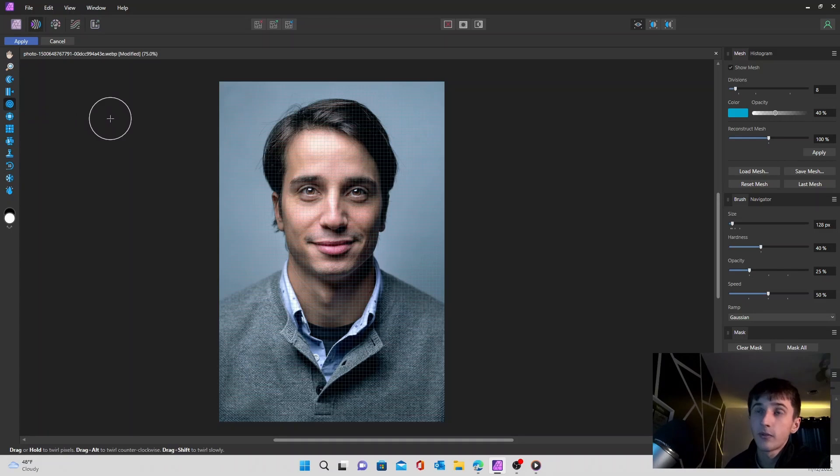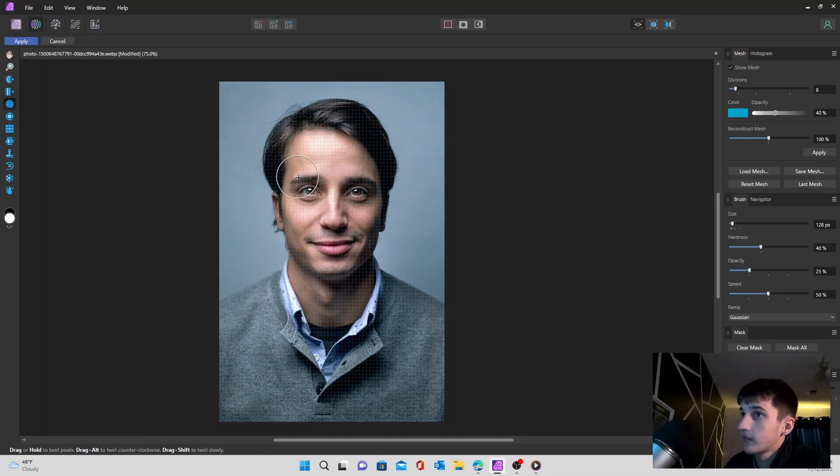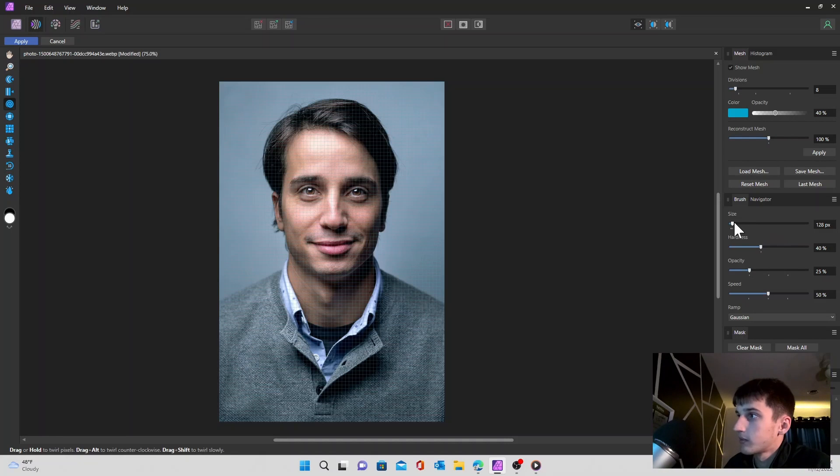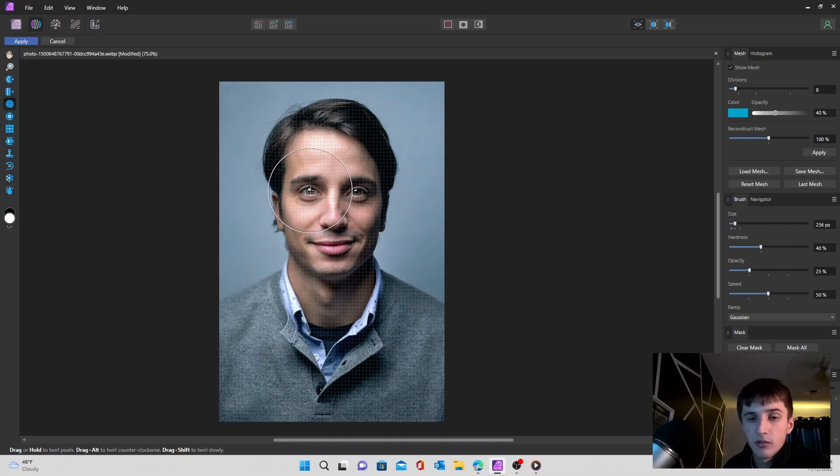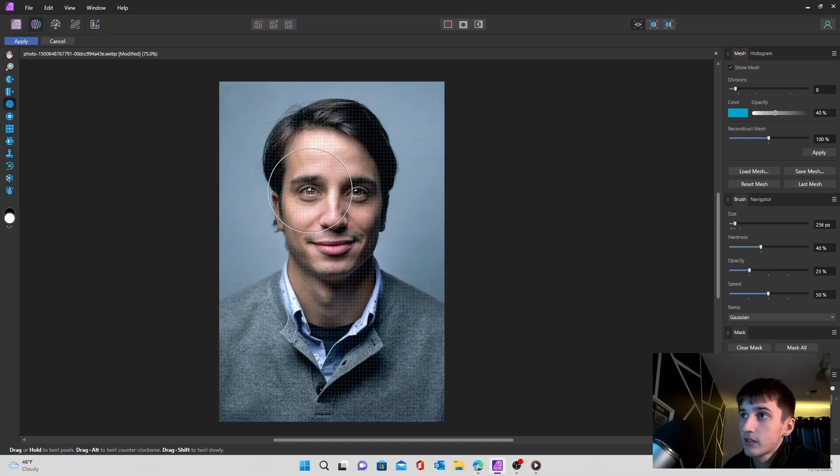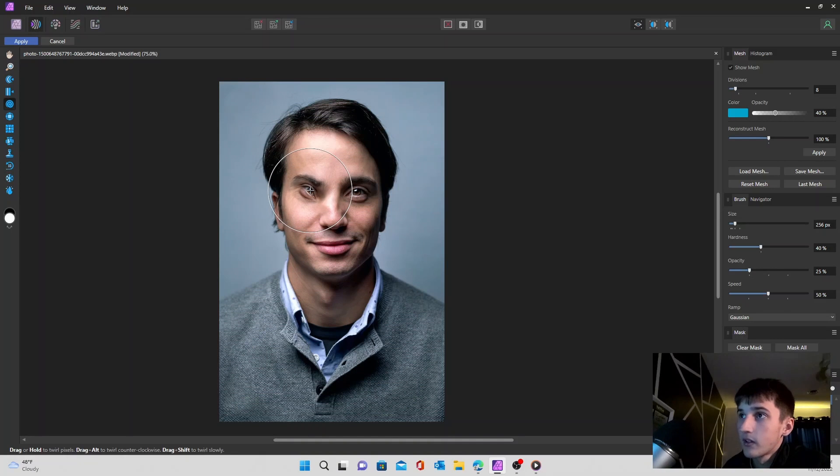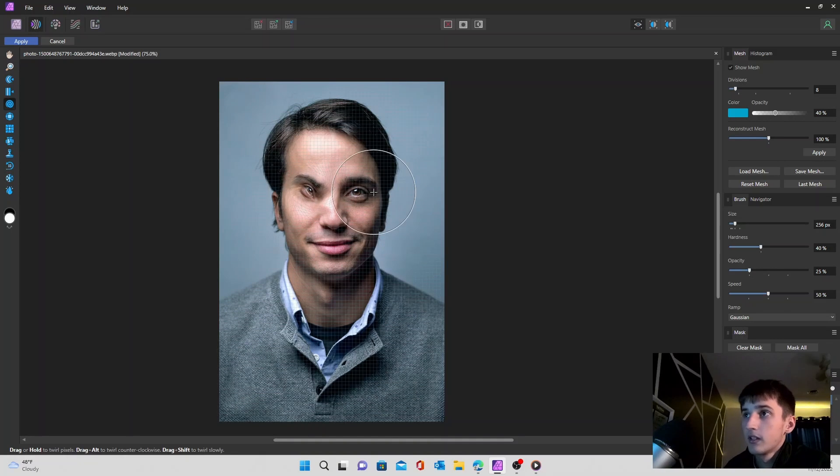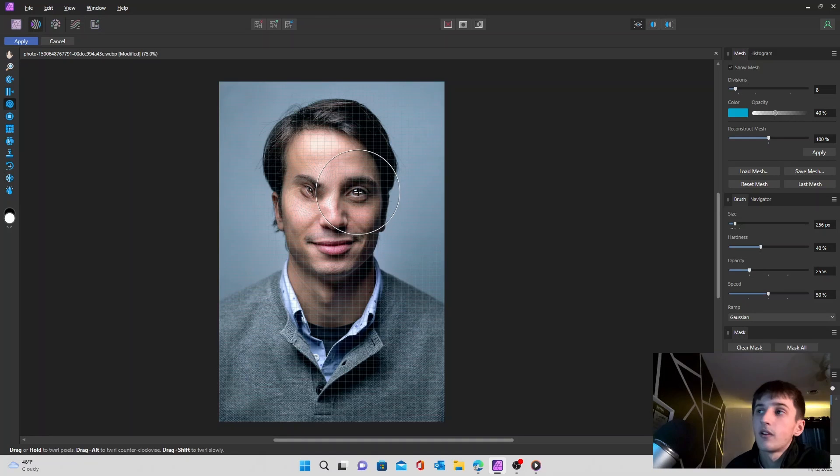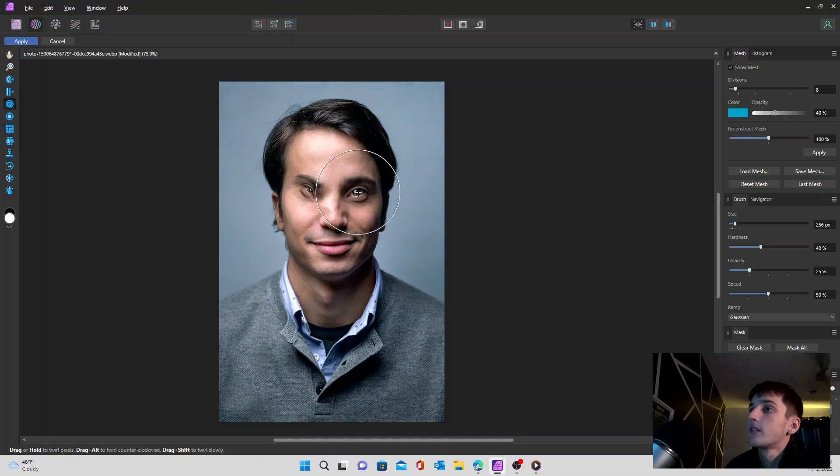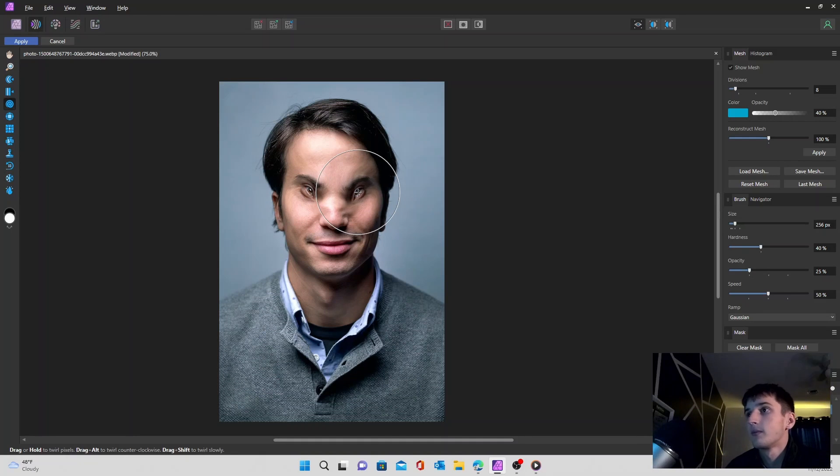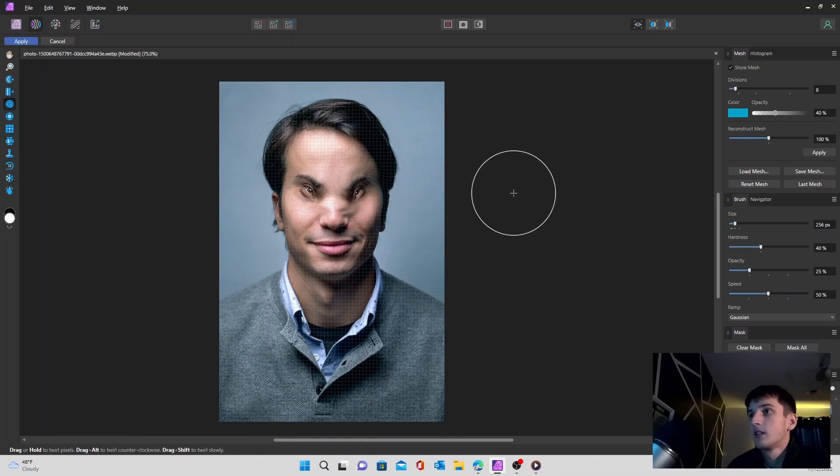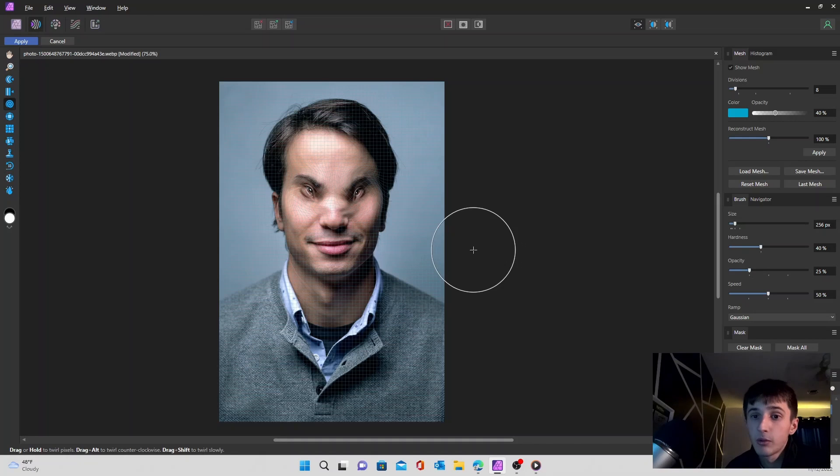We have the liquify twirl tool. On this one, I'm going to increase my brush size a little bit. And then this one's pretty simple. You just click, hold it. If you want to twist it for longer, it just twirls it. And if you want to twirl the other way, you just do alt and hold. So now this dude has some pretty swirly eyes. That's pretty cool.